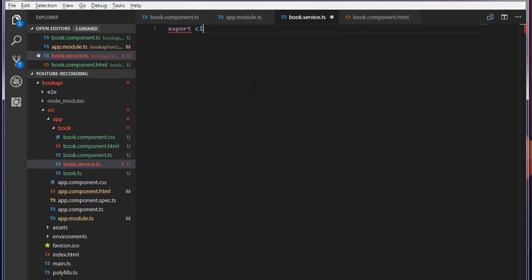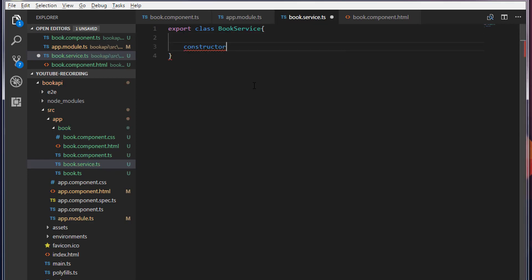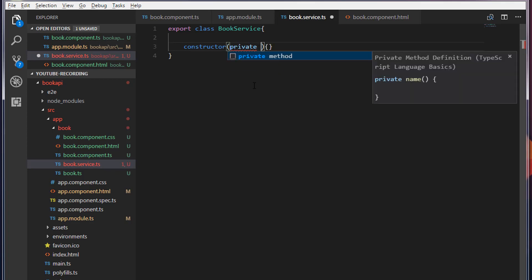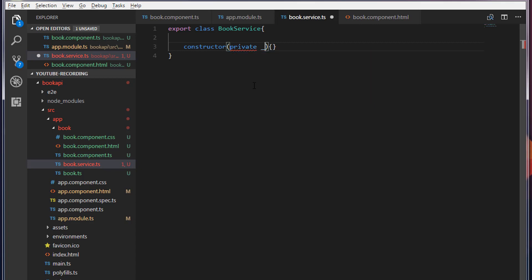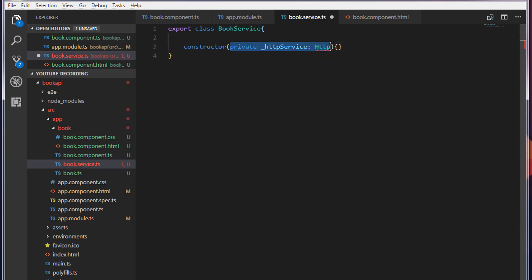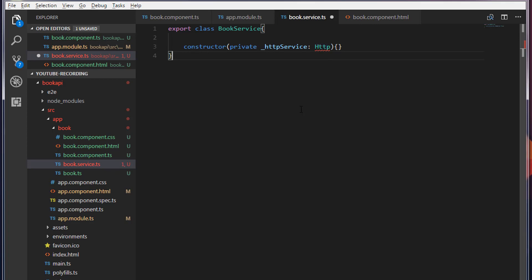I'm going to export a class called BookService. Inside this I'm going to provide a constructor. Within the parenthesis I'll provide a private variable called httpService, which is of type Http. This is nothing but dependency injection — we are not going to create an object for this Http. Instead, we are going to tell the Angular injector to inject the dependency. Before that, I need to import the Http class from the Angular HTTP module.